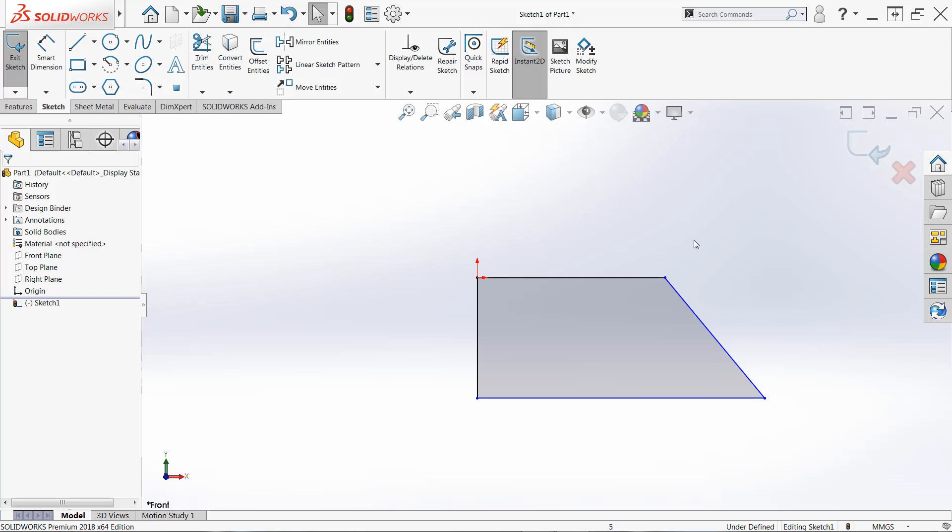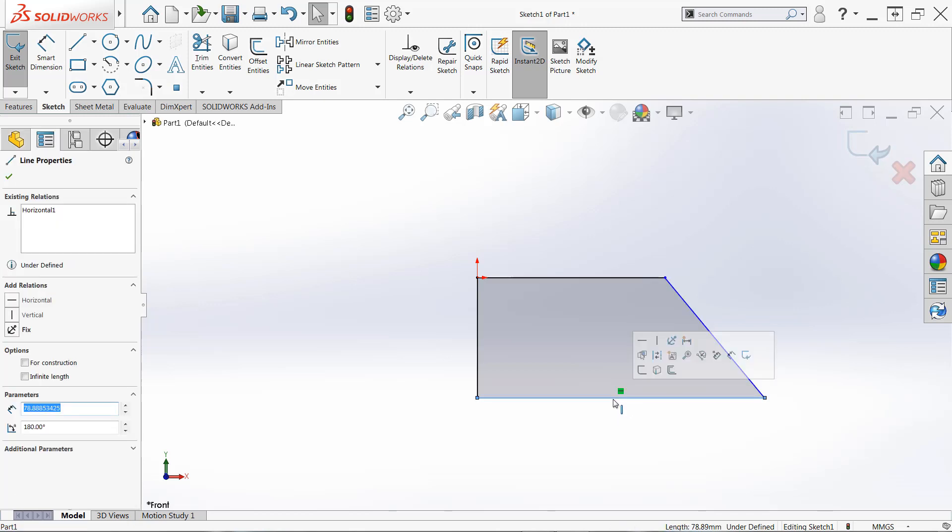So it takes a combination of sketch relations and dimensions to fully define this. We want to get the size and the relative behavior of these sketch entities. And so we did capture some of those automatically while sketching, but we may need to capture more. And if you need to capture more sketch relations, it's very easy to do.